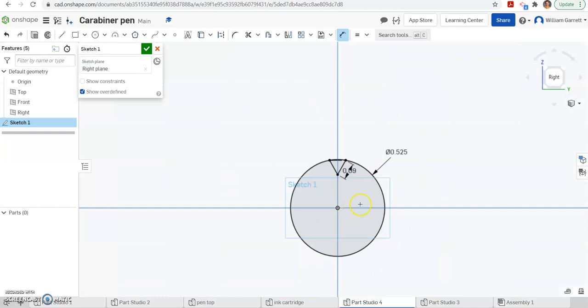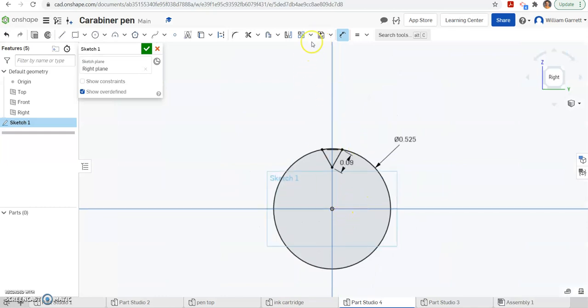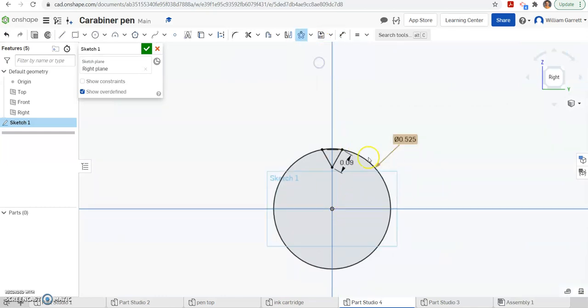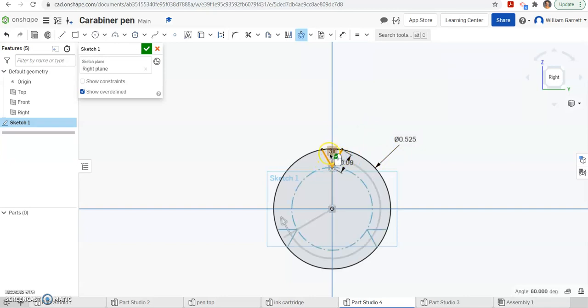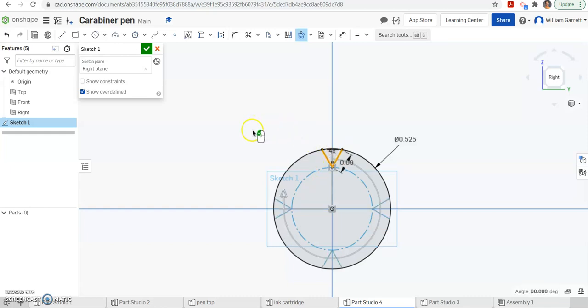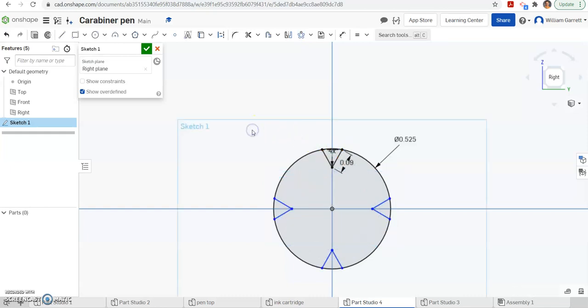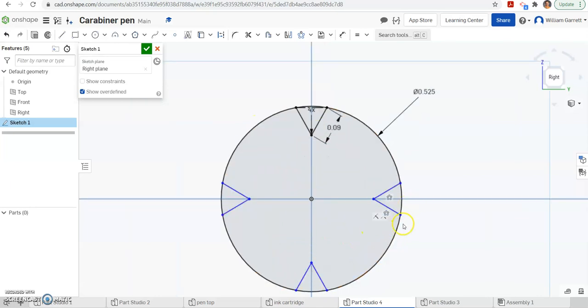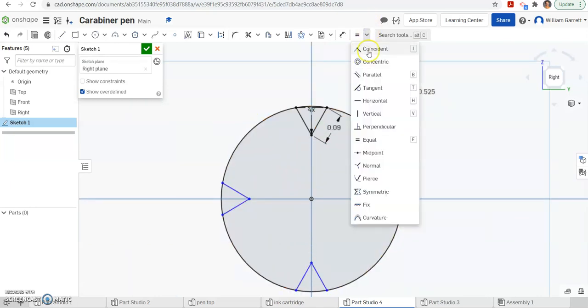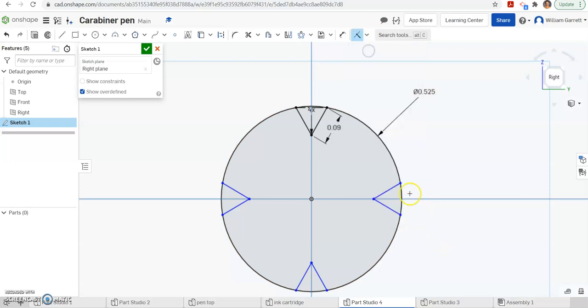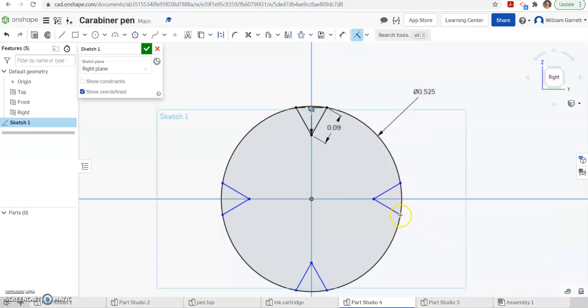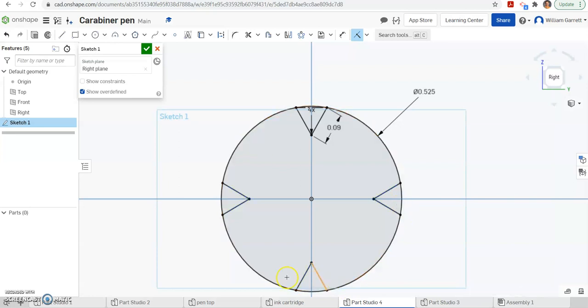So to do that, easiest way is just to use our circular pattern. We pick those two lines we just created, and we want four of them. So where it says 3x, I need to change that to a 4. And then I select my mouse, and it makes it rotate around. Right now, they're showing up as blue, because we haven't done a coincident. It makes sure those stay on the circle. So if I want to, I can do a coincident on both of those, and it makes it stay on the circle.